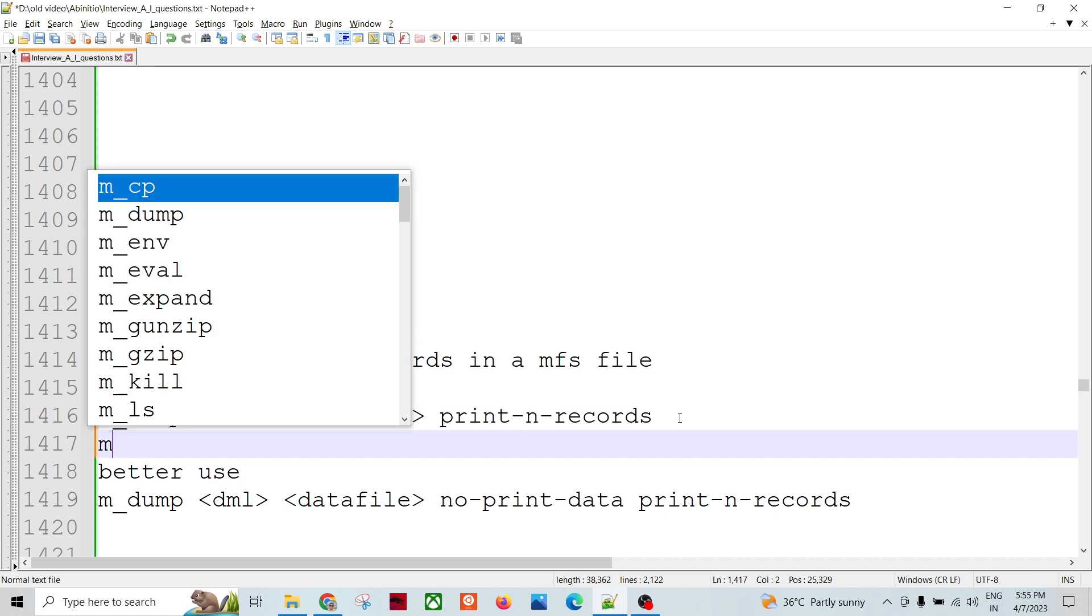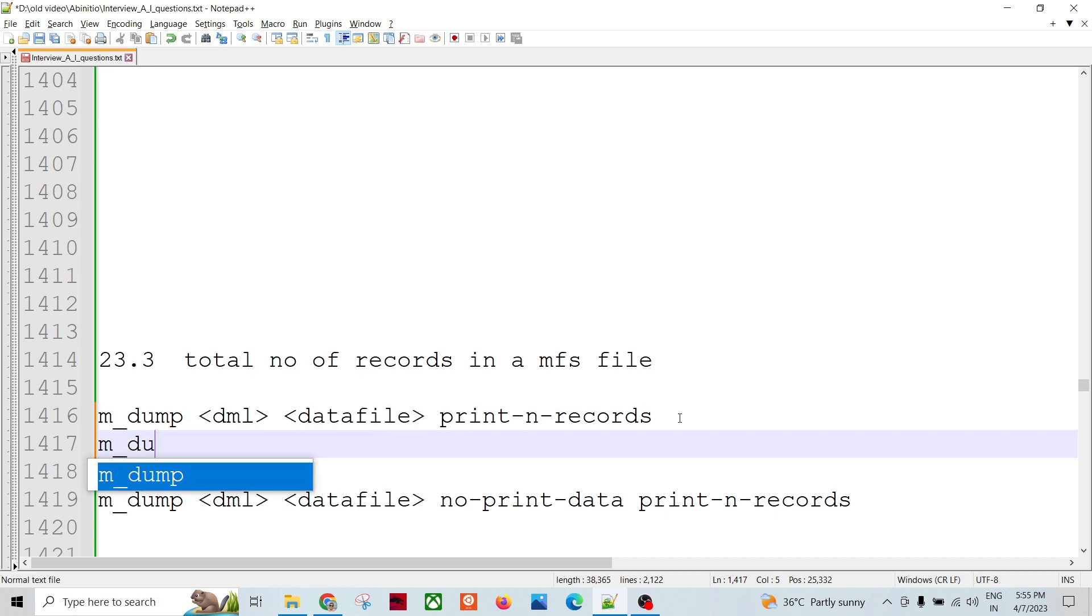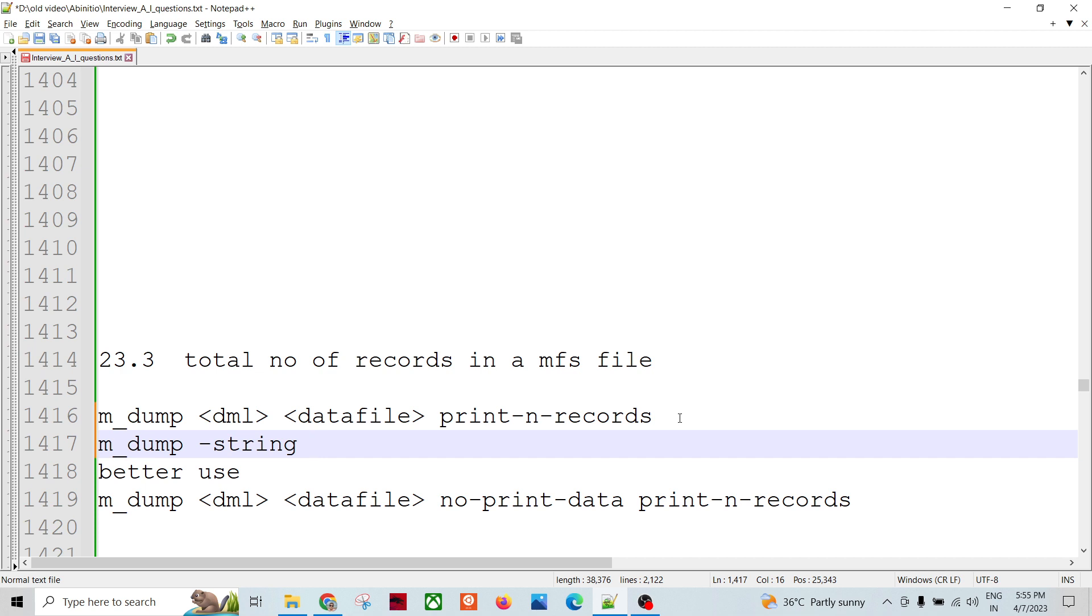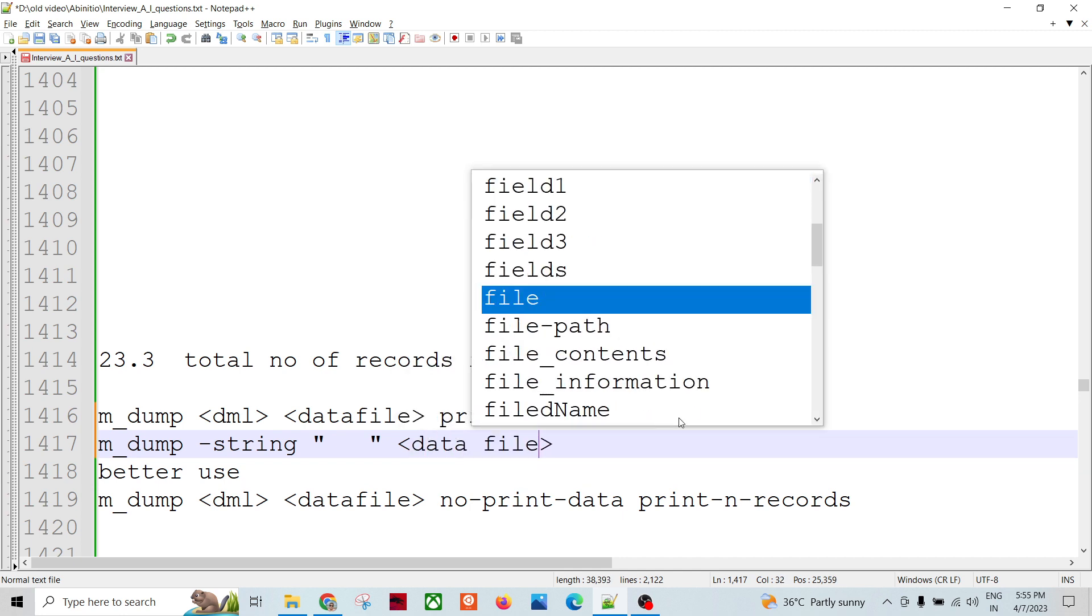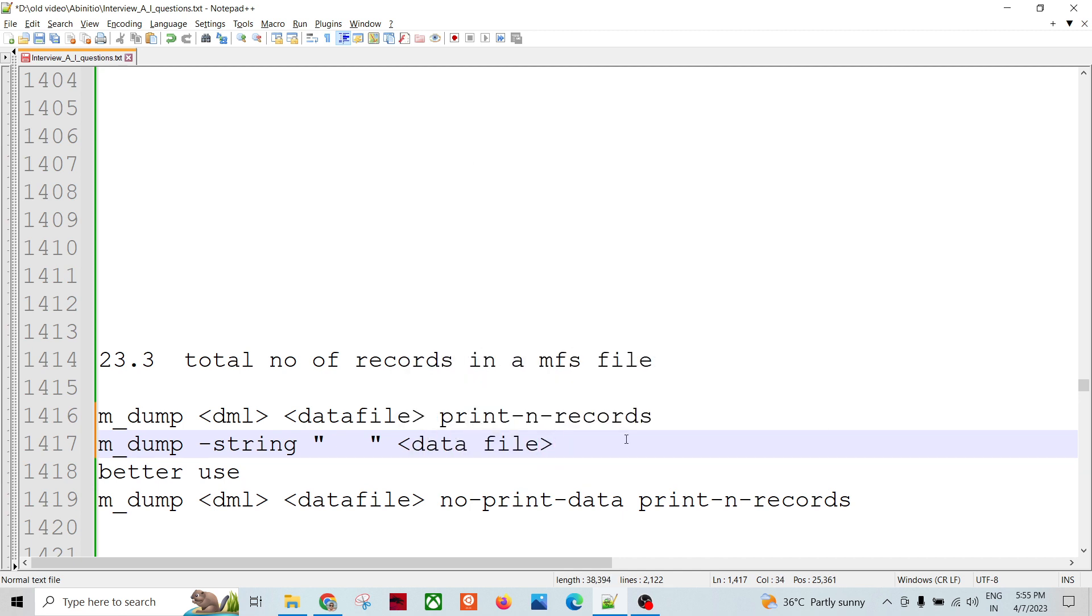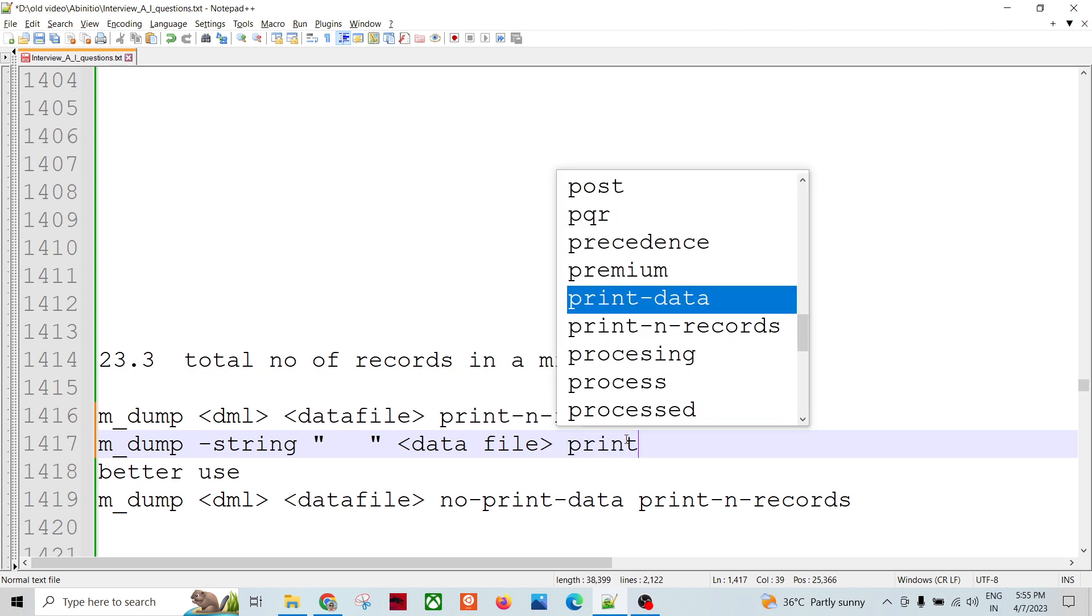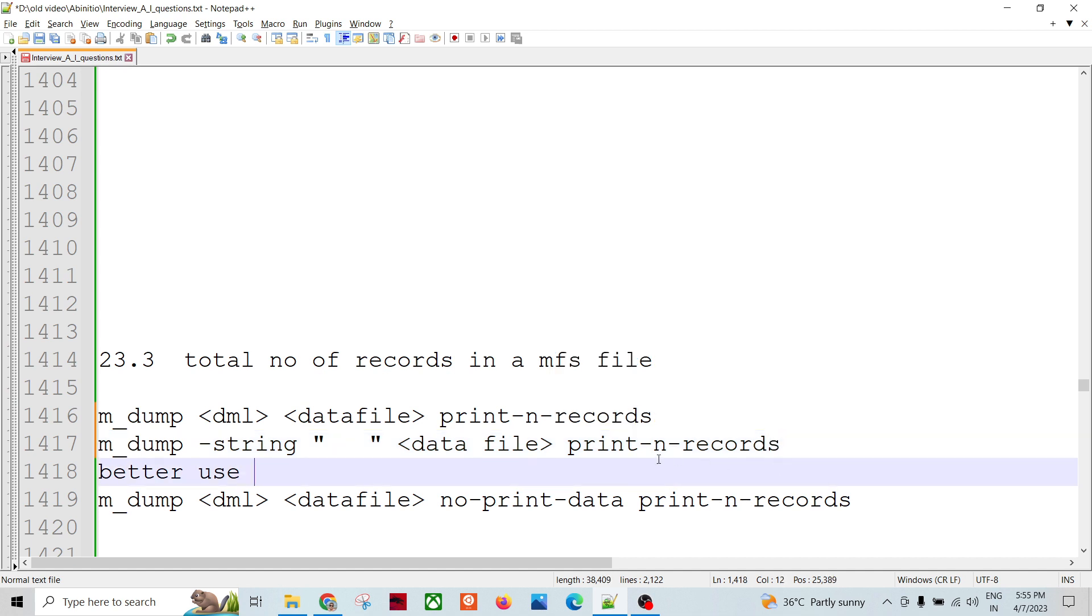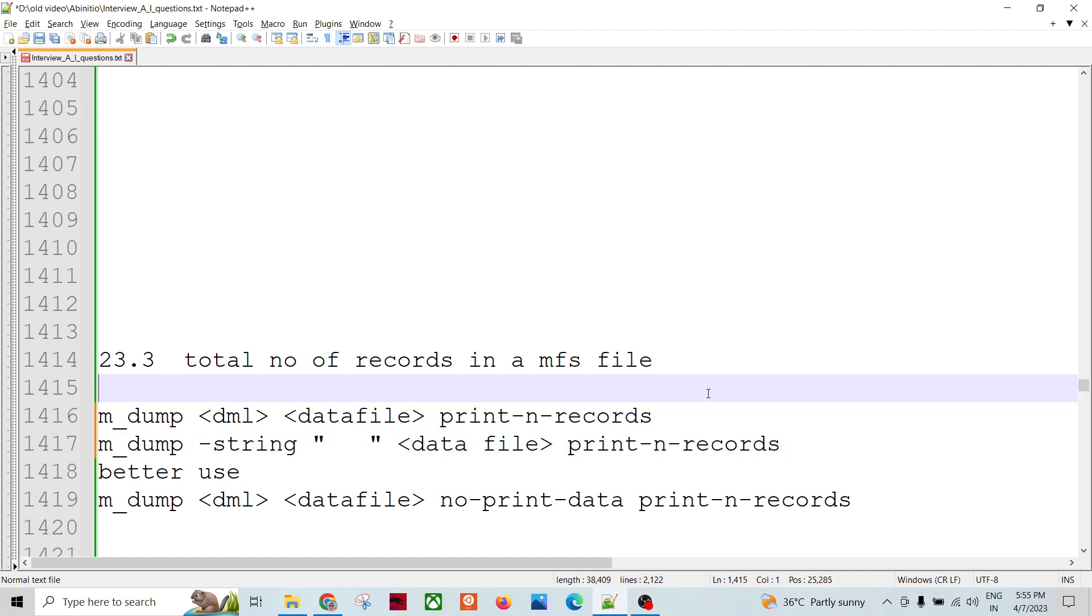There is an option in m_dump called -string where we can specify the record, and then there will be a data file. Then there are other options like print-n-records, which will print the records at the end after traversing the whole file.